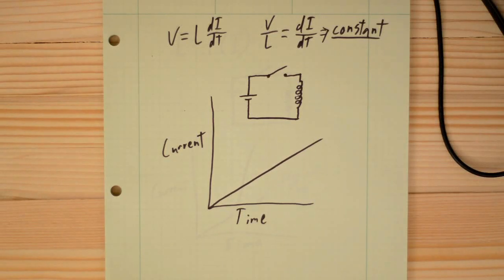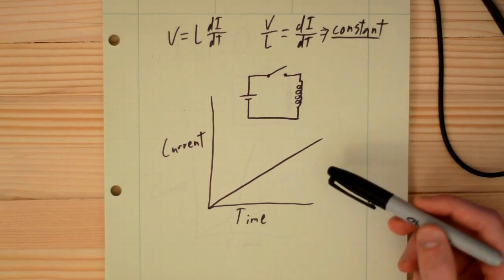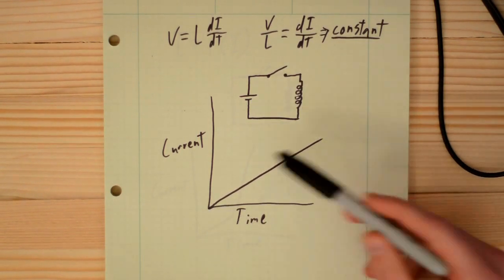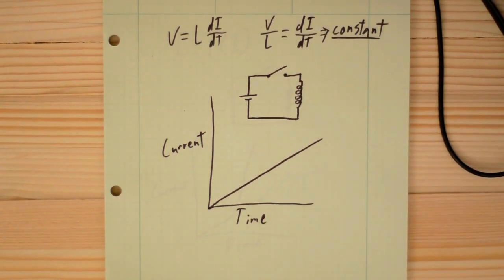If you haven't dealt with inductor saturation, you might think inductors look something like this. If I were to give one a step input in voltage, I'd have a linear increase in current with respect to time.